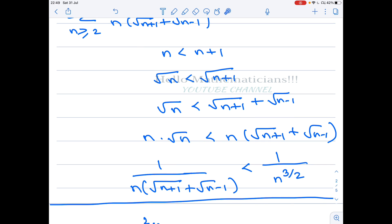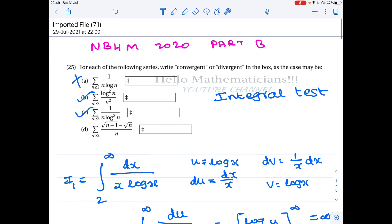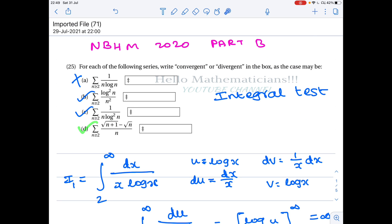The series Σ 1/n^(3/2) is convergent by the p-series test, since p = 3/2 > 1. By the comparison test, our series is also convergent. Therefore option D is also convergent. I hope you learned how to use the integral test. If you learned something new, please like, share, and subscribe. Thank you.